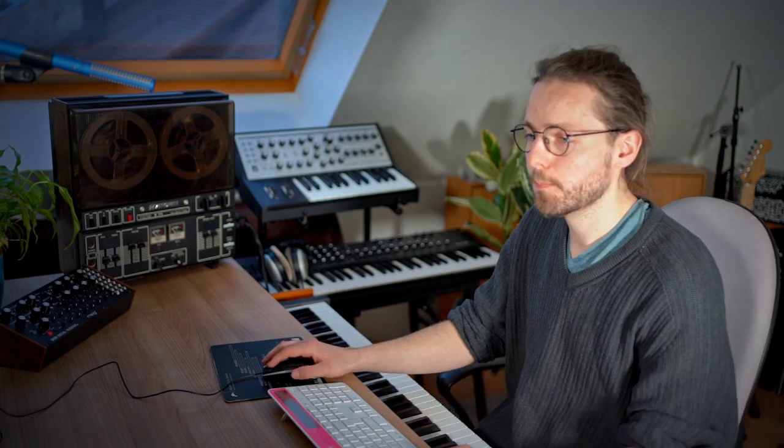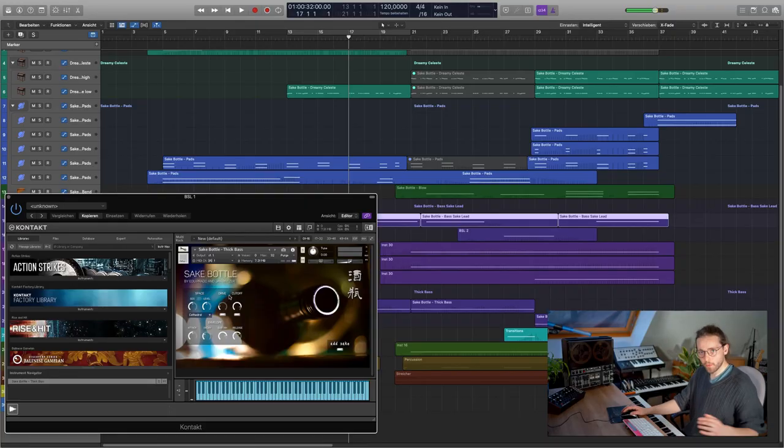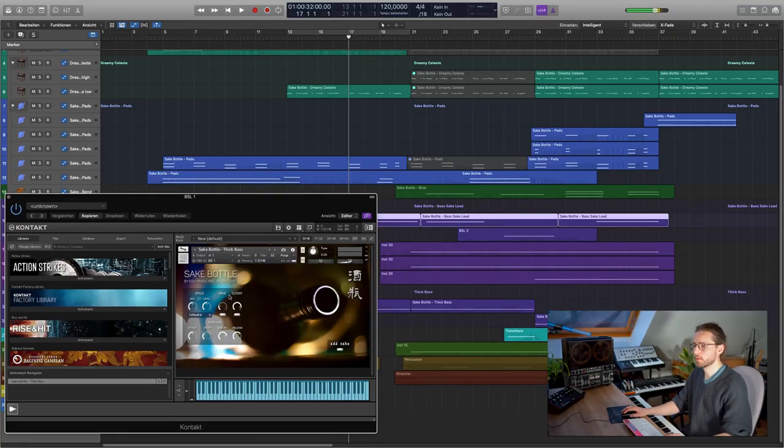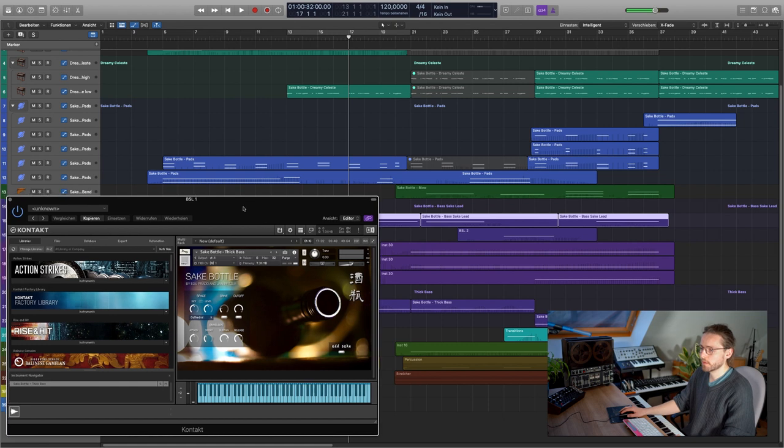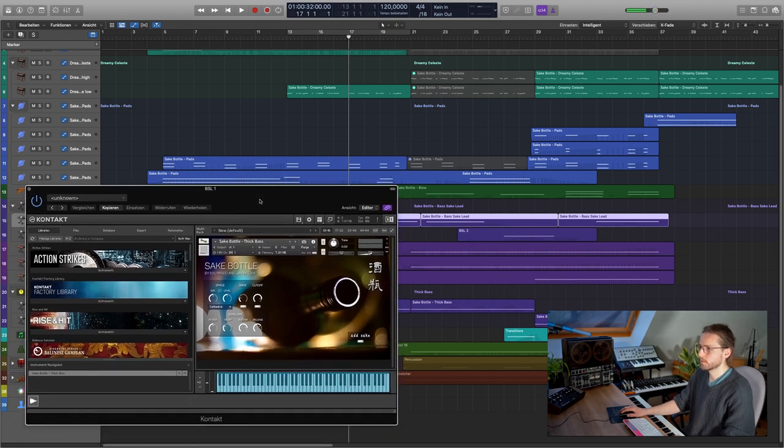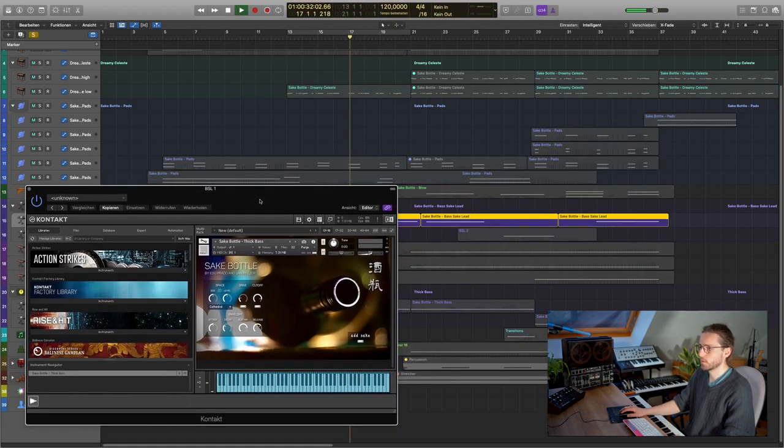At around bar 17, the lead sound comes in. Here, I'm using the thick bass patch again. This time with added Sake, some drive and I'm using an external saturator as well. I'm playing around with the pitch wheel quite strongly here with this one. Let's have a listen to it stand alone.